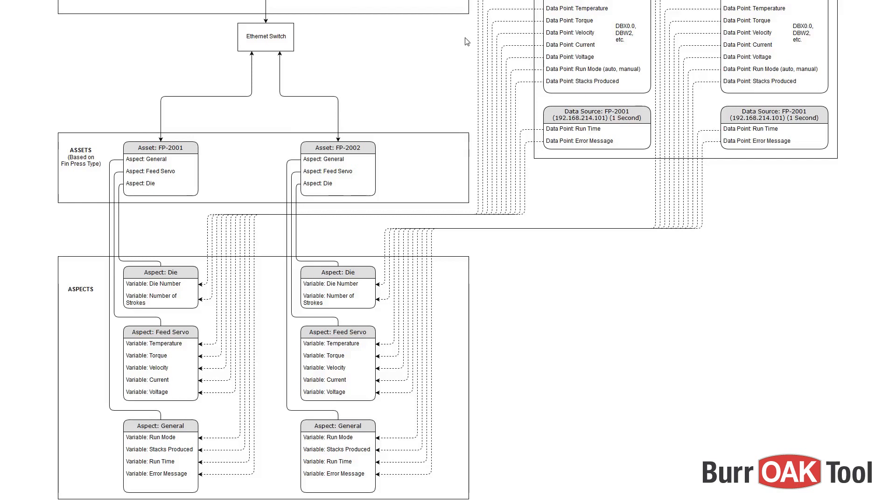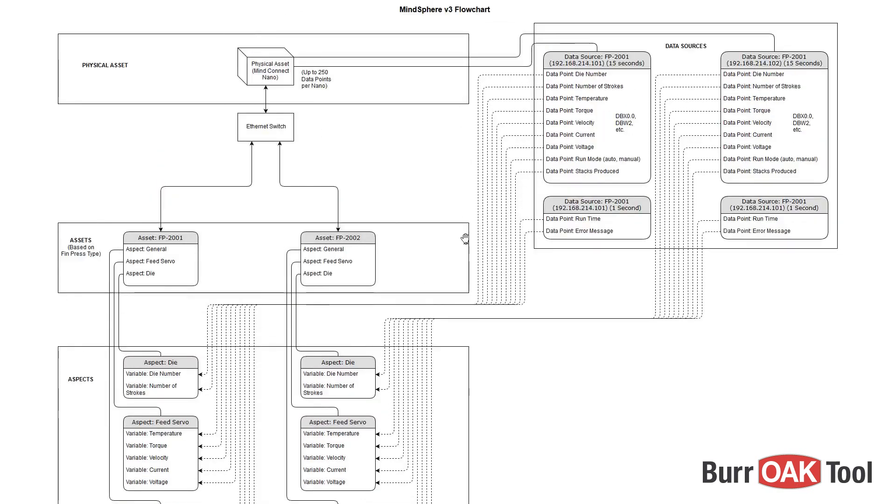Data sources and data points are managed separately from our assets and aspects, and are linked directly to the Nano.